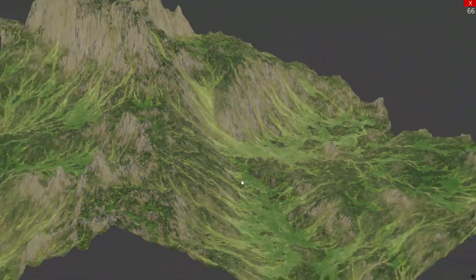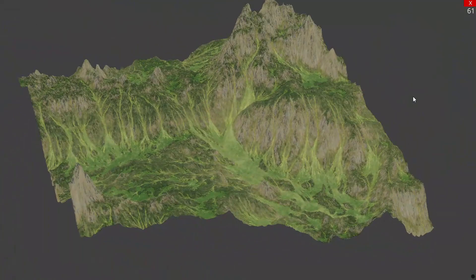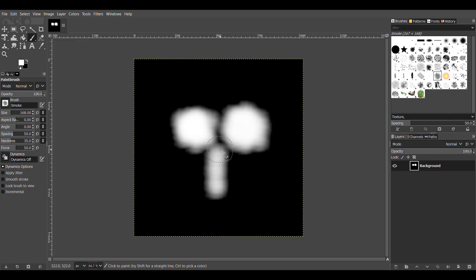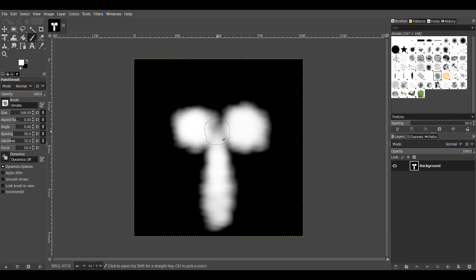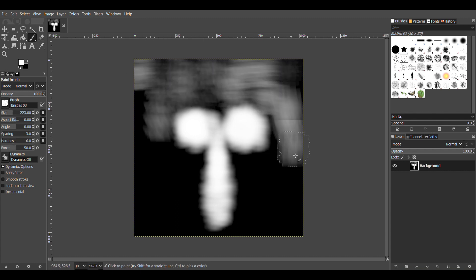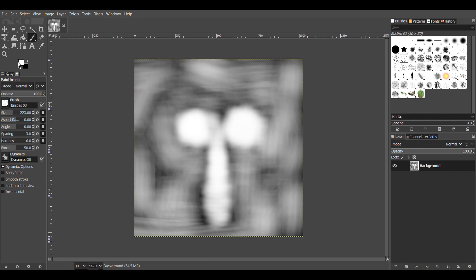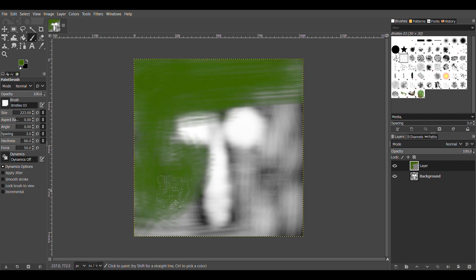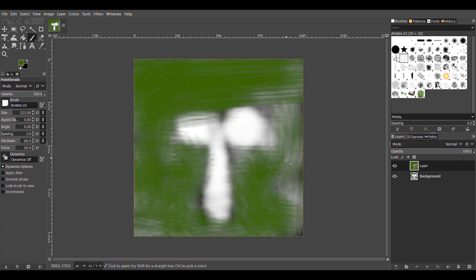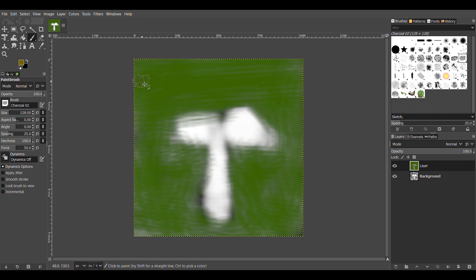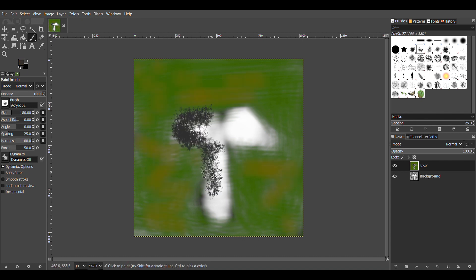If we want to create a height map image we just need to go into any image editor. For example, we can make a beautiful mountain range and save that as our height map. While we're at it we can draw some grass or something and some rocks, and save that as a separate texture that we're going to use later.